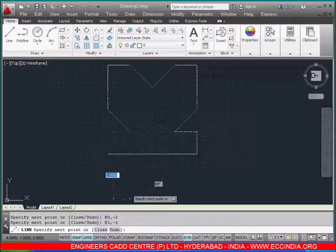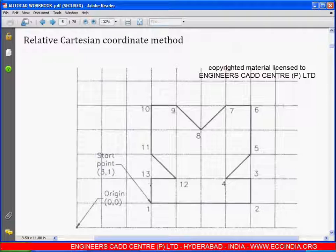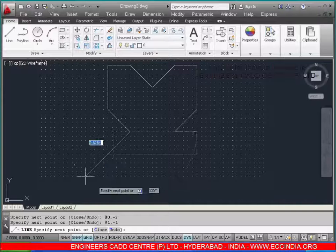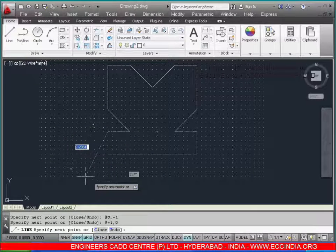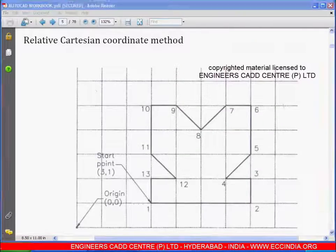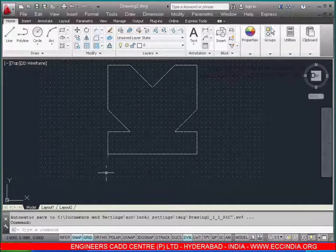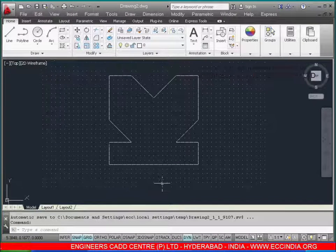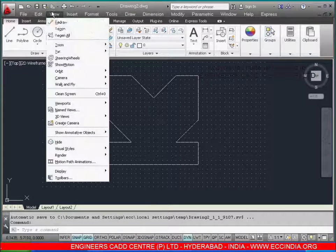From point 12 to 13, x is passing in the negative direction with a distance of 1, so enter: -1,0. Lastly, to close the shape, enter: C. The diagram is now complete. Go to View > Zoom and select Zoom Extents.